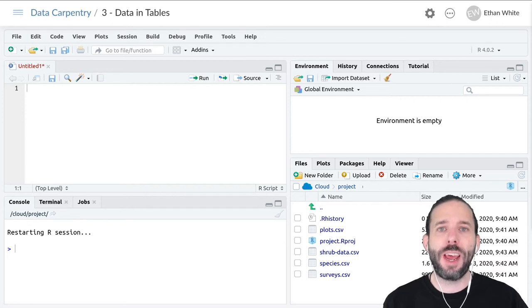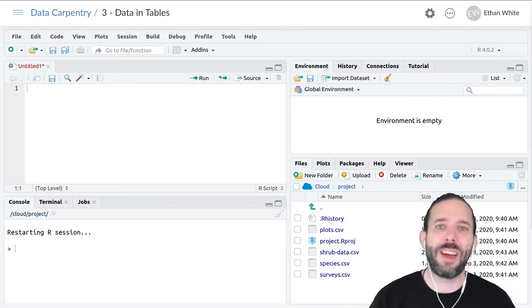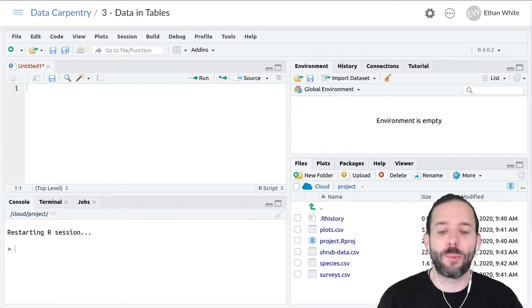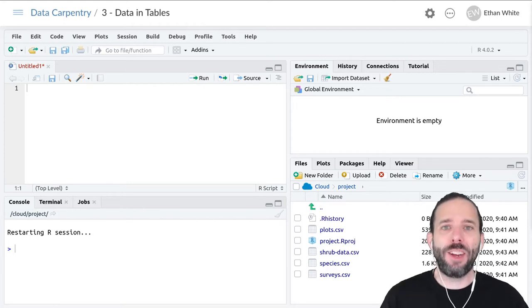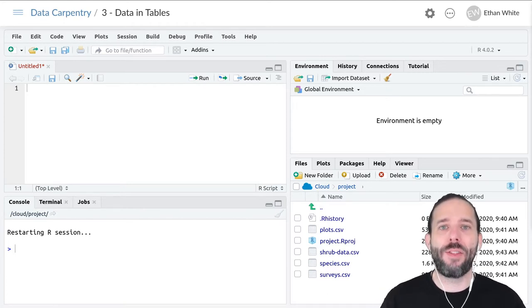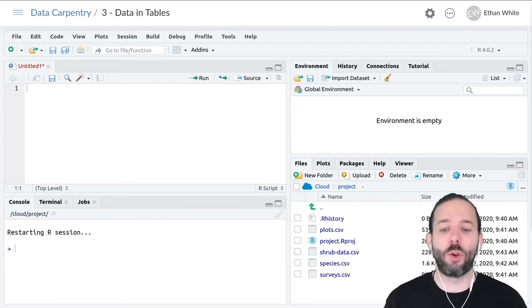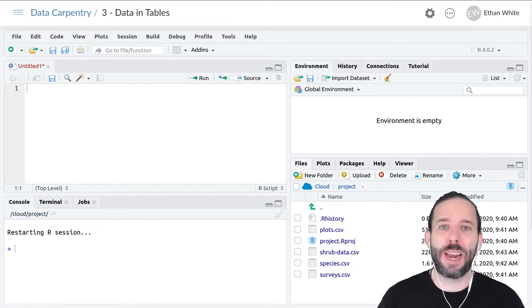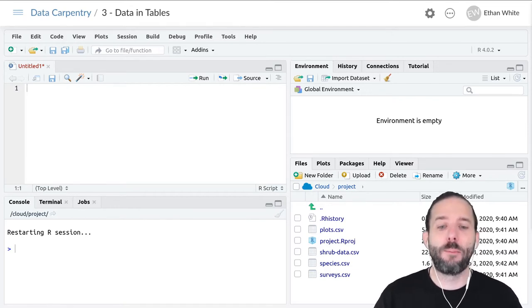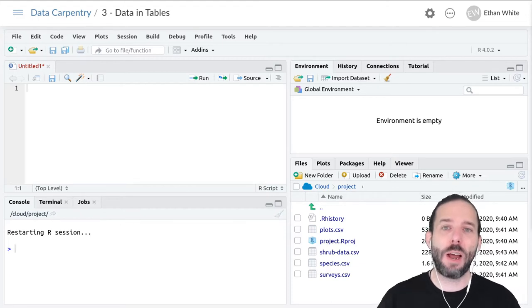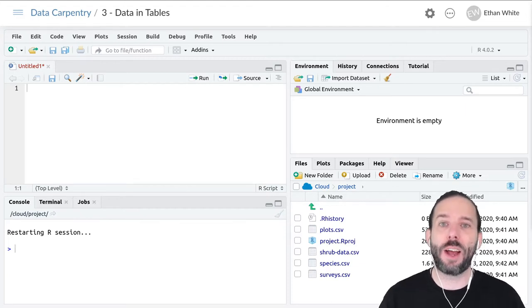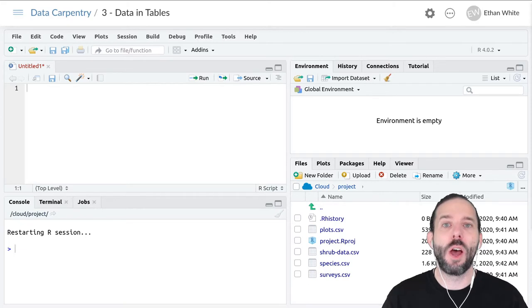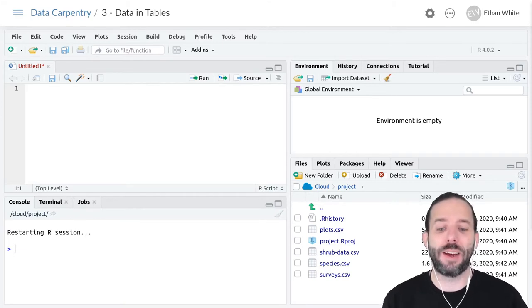This video is an introduction to the idea of packages in R. Packages are the main way that we share reusable code in R, and they're typically a combination of code, data, and documentation to tell us how to use the code or engage with the data.